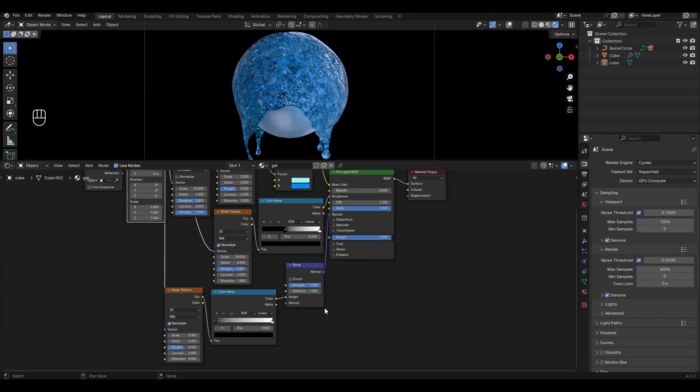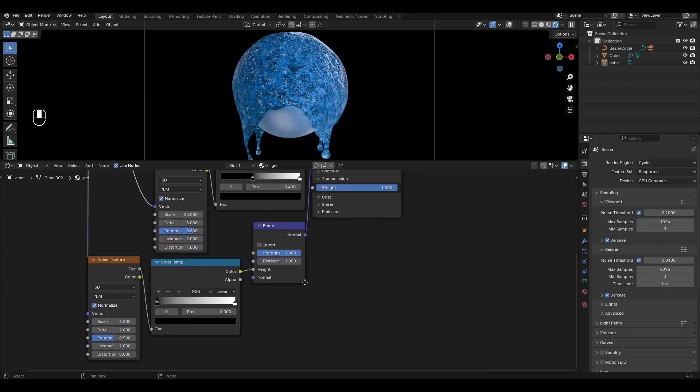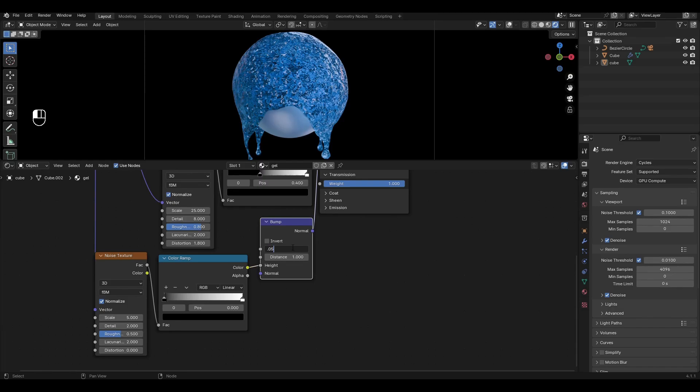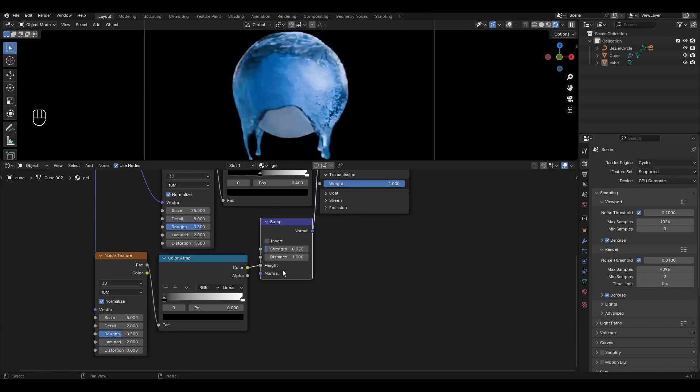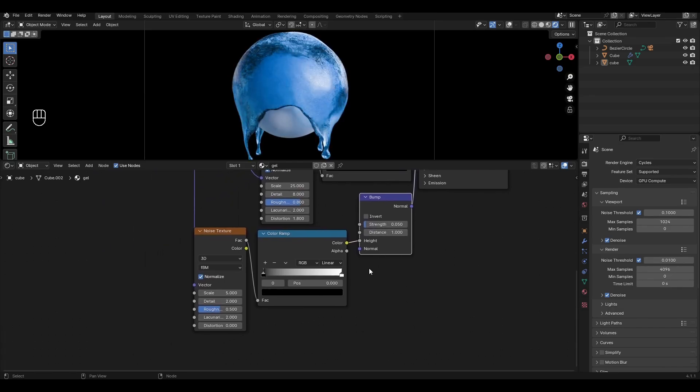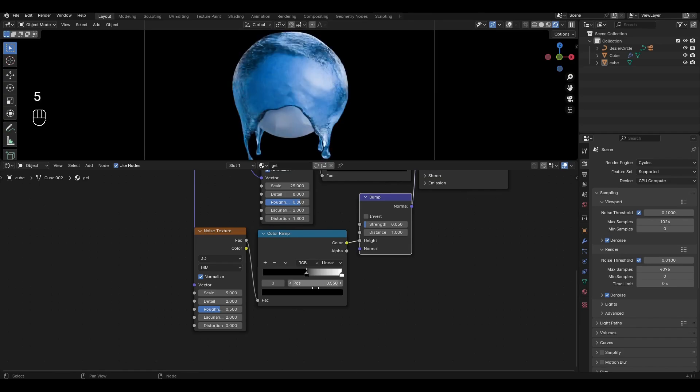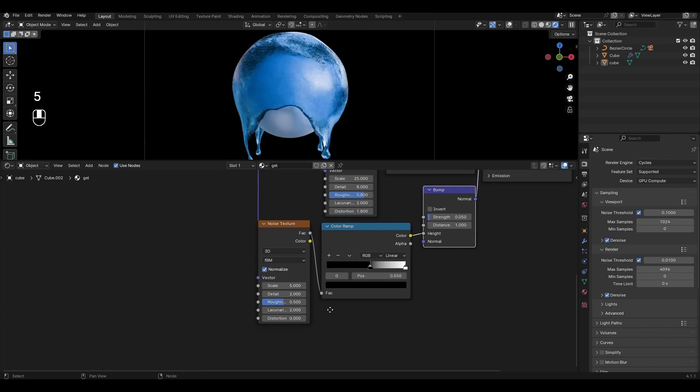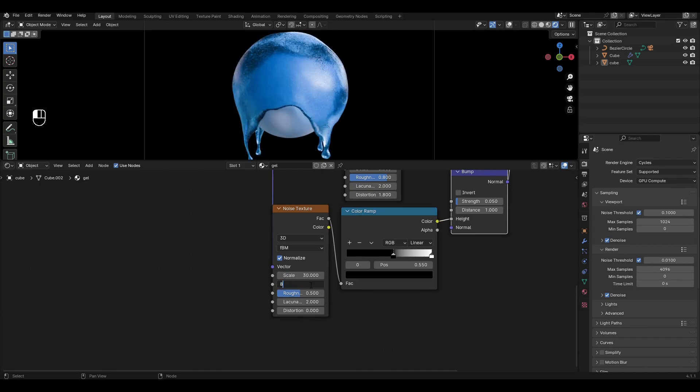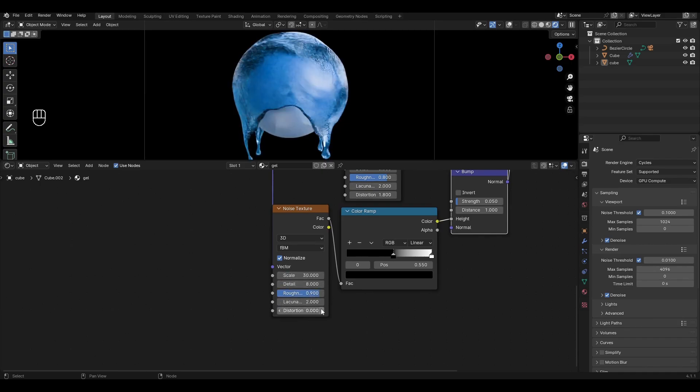Go to Bump and reduce the Strength to 0.05. In Color Ramp, change the value of the black slider to 0.55. In Noise Texture, increase Scale to 30, Detail to 8, Roughness to 0.9, and Distortion to 0.2.